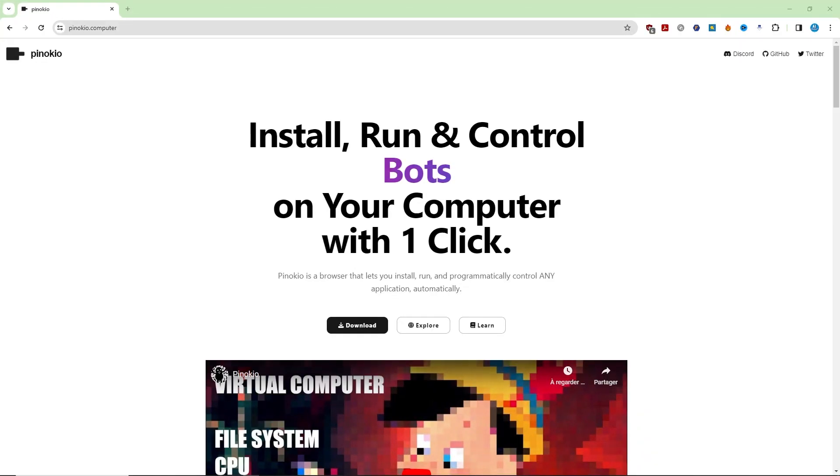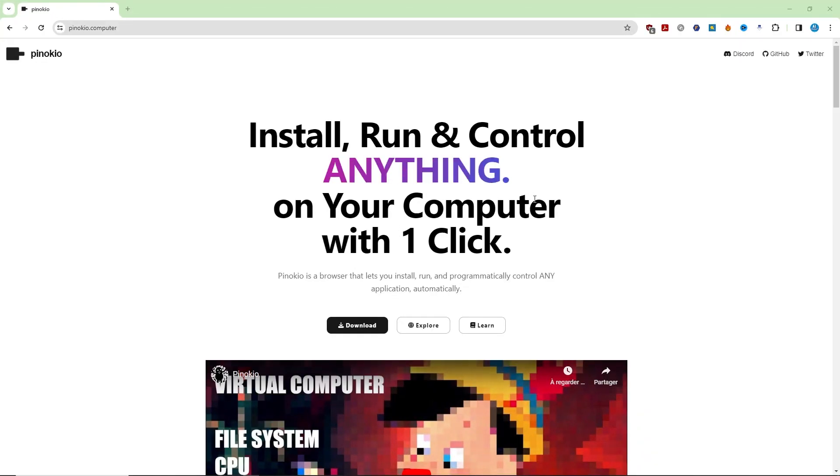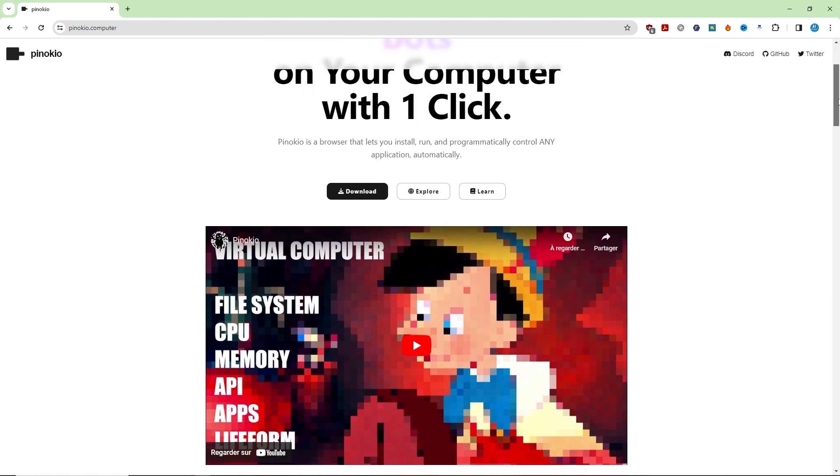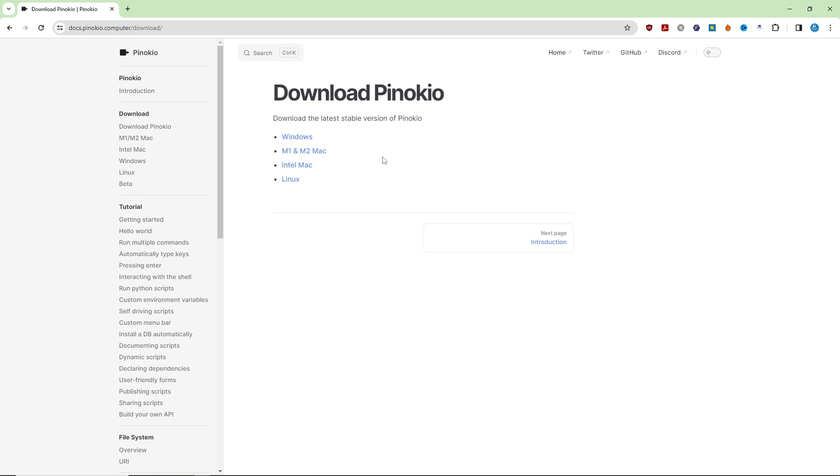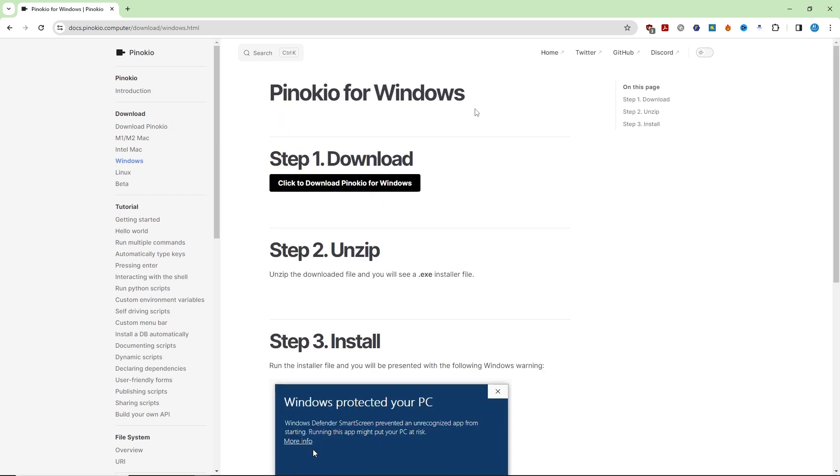Our amazing app is called Pinocchio. You can download Pinocchio from their website, pinocchio.computer. Just head to the homepage and click on download, choose your operating system, and click start download.